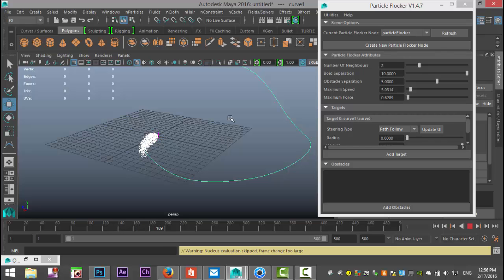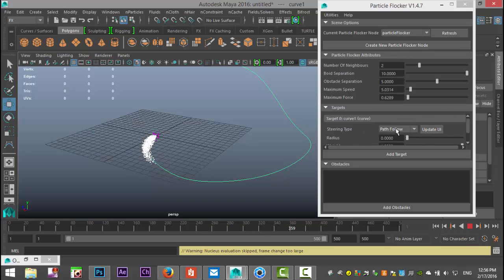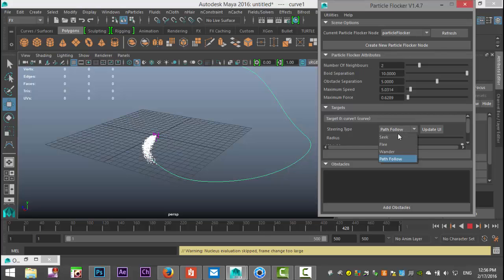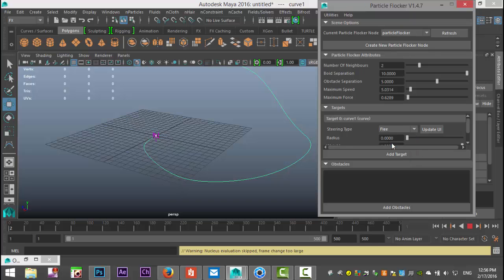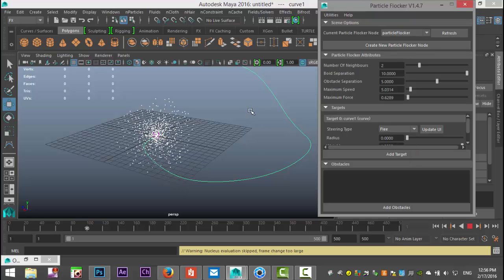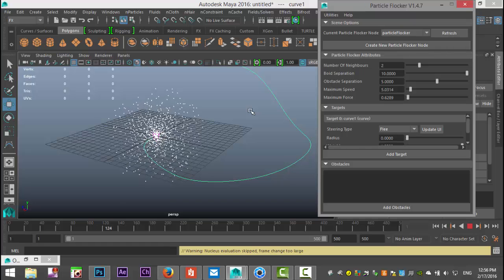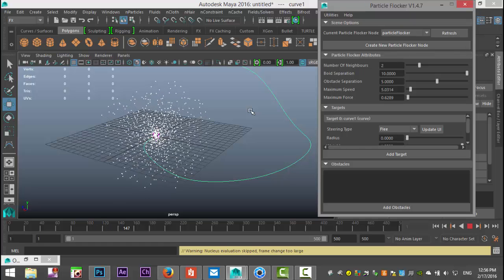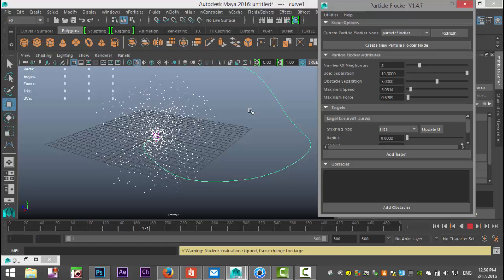And you can see that it's following that path. Now you have a couple of options here under target, the steering type right now is to follow the path. You can also for example select flee and once you do that it's going to do anything it can to stay away from the path which is an option as well.